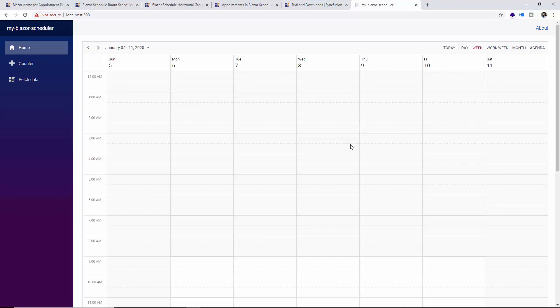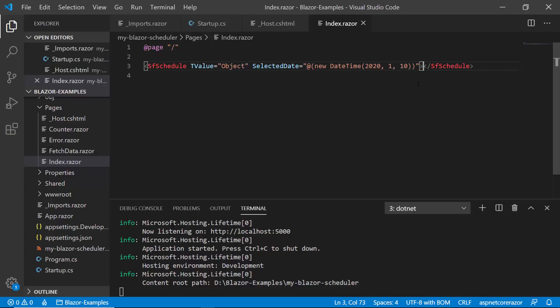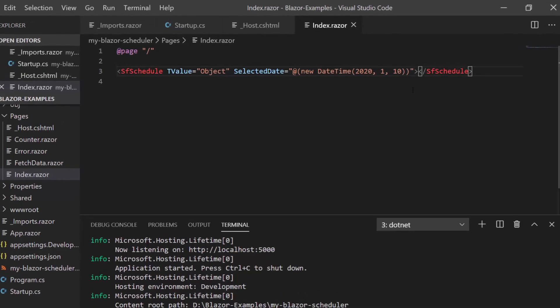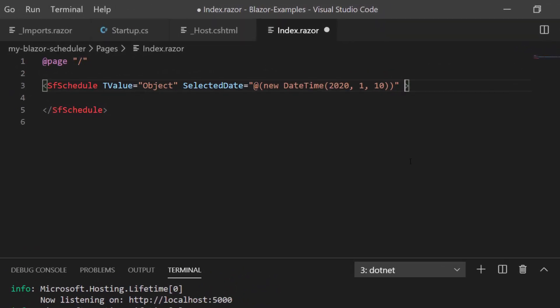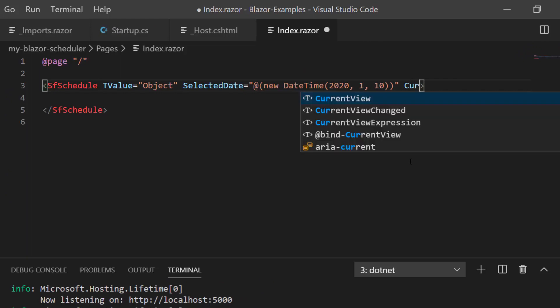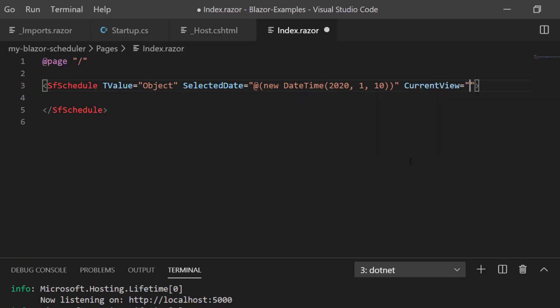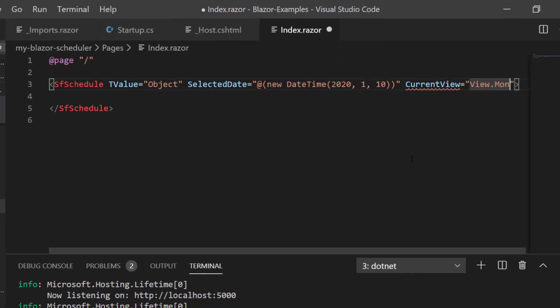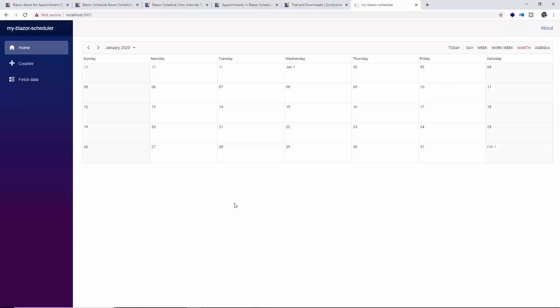In the same way, if you notice the scheduler displays the week view by default. To change the scheduler to load in a different view, I need to set the CurrentView property with some other view name. Say I have set here View.Month, and now you can see here the scheduler is loaded with month view at its initial load.